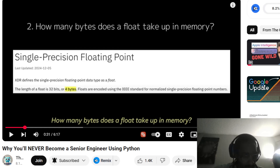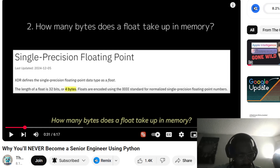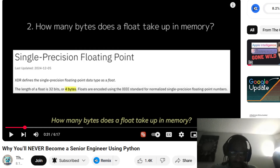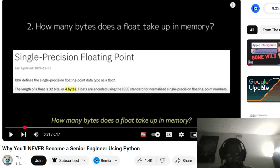XDR defines the single precision floating point data type as a float, with a length of 32 bits or 4 bytes. Floats — the length is 32 bits or 4 bytes. Okay, how many bytes does a float take up in memory?